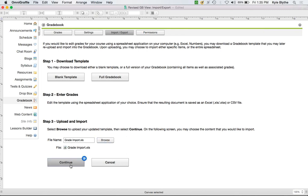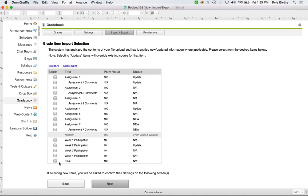Once you've downloaded the template, entered your grades, and you're ready to import, you browse for a file and click Continue. The system analyzes the contents of your spreadsheet and tells you: whether something is an existing item you'll be updating or a new item that didn't exist before, and whether it has updated scores or identical scores to what was already in the Gradebook — so you know if importing is even necessary.